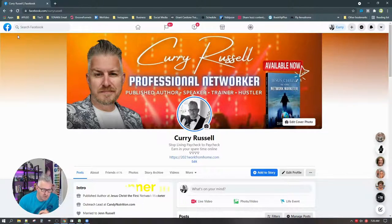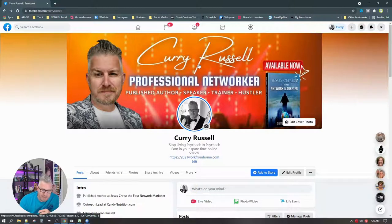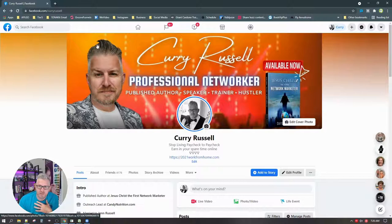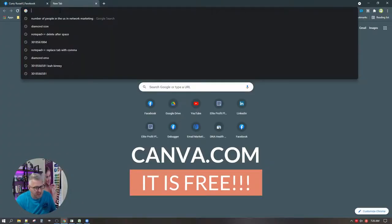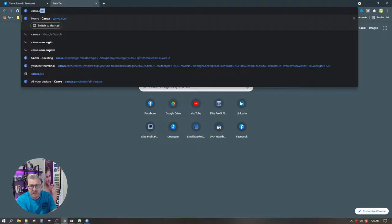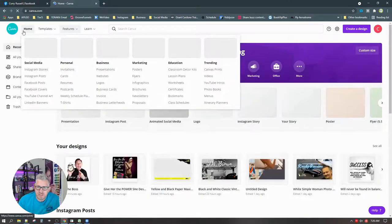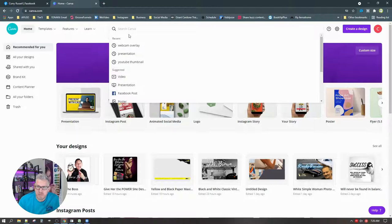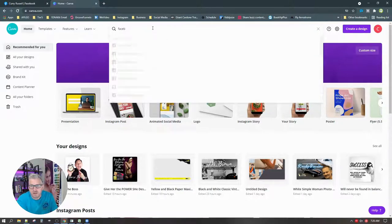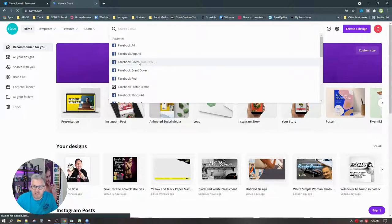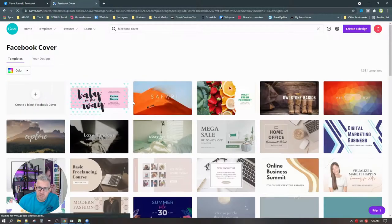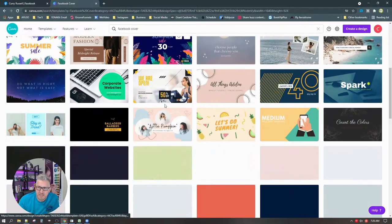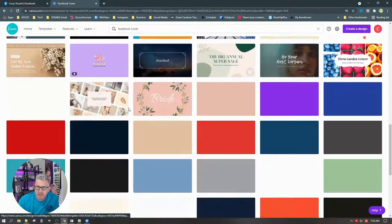The second thing is going to be your profile header — that giant picture at the top. You can do these things in Canva for free. If you've never visited Canva.com — type in Canva, not canvas, but Canva.com. Come into the search bar and type in 'Facebook cover.' On Facebook cover, you can start with a template and pick any template you want. There are some with pictures already.